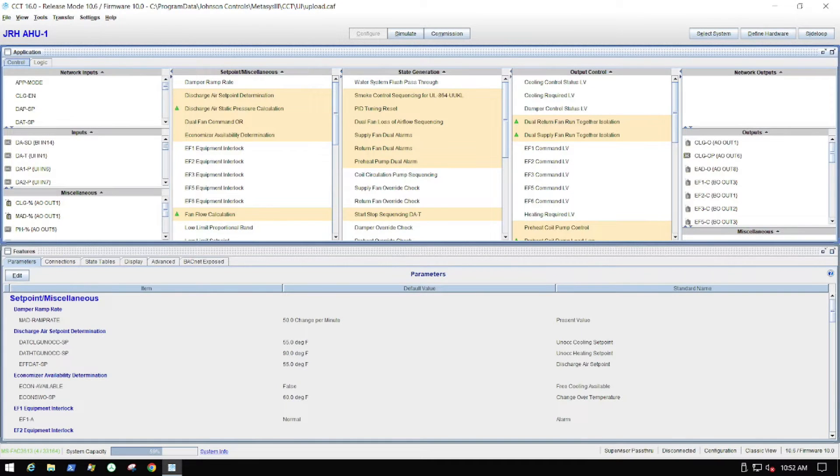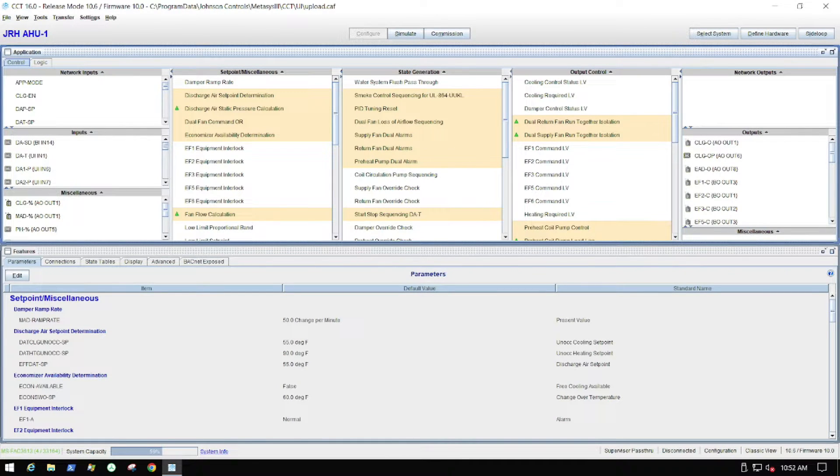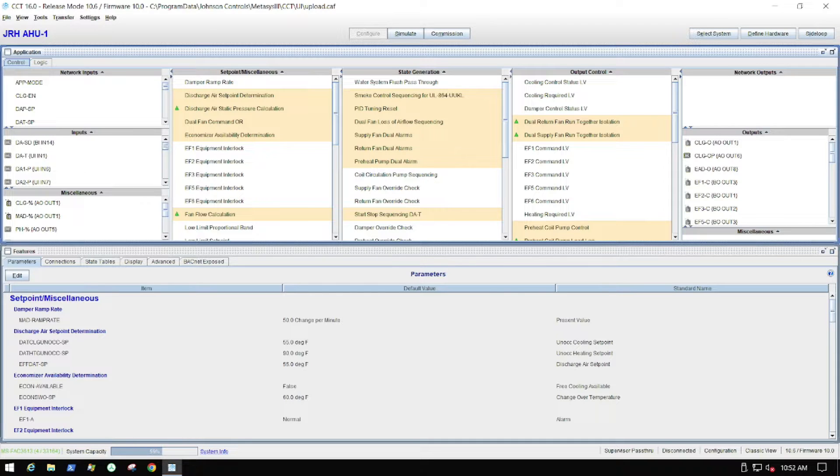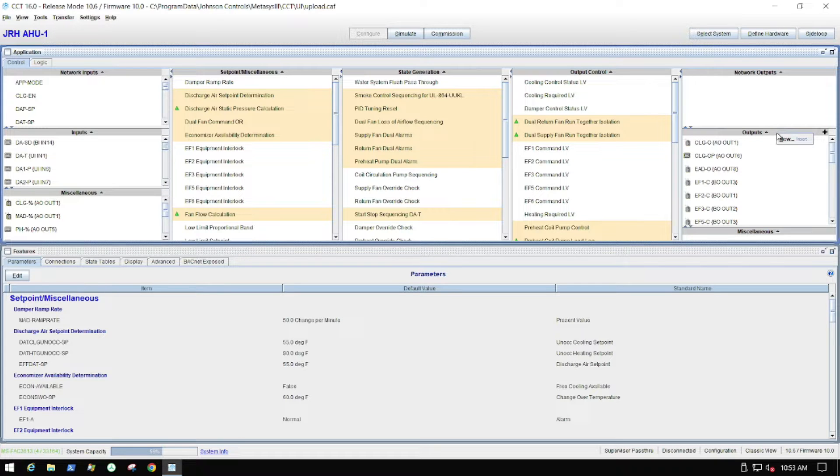In this video I'm going to be showing you how to add additional hardware control points. What we are doing is adding additional points due to some modifications to a very large air handler.